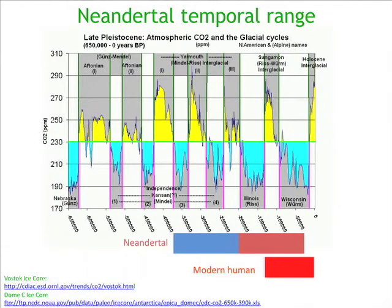Temporally, Neanderthals show up in the fossil record about 200,000 years ago — this is when you start finding things that everyone would agree are clearly Neanderthals. They go extinct inexplicably about 30,000 years ago and disappear from the fossil record. Modern humans — our phenotype — shows up about 130,000 years ago and is of course around today.